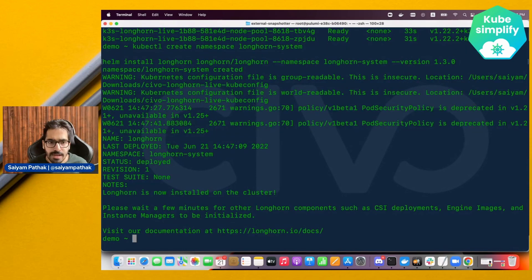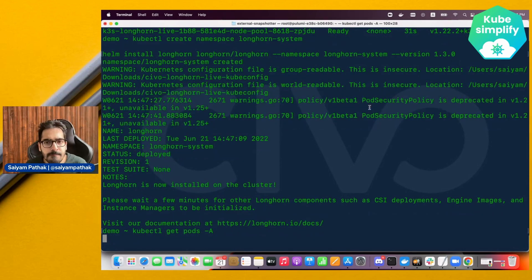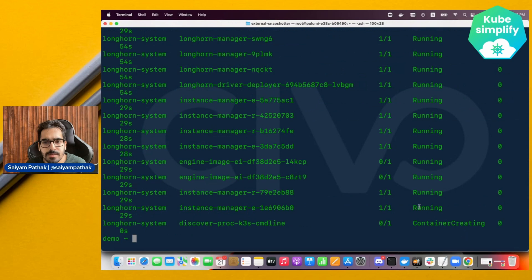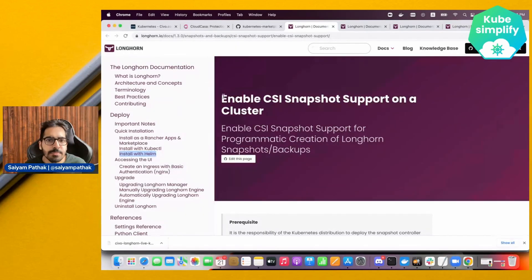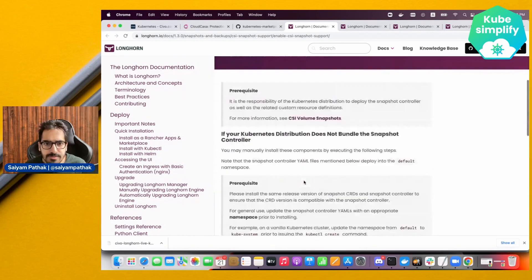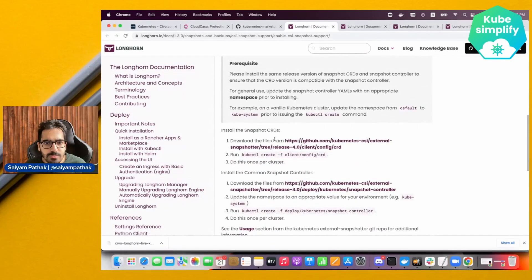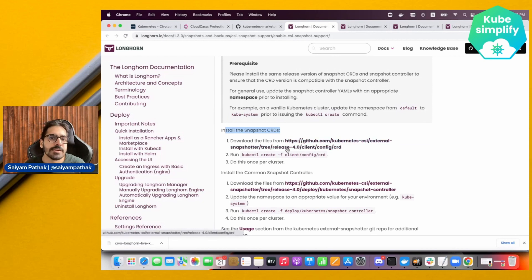Longhorn is installed and all the components are coming up. We can check with kubectl get pods -A — some pods are running and some are in ContainerCreating. The next step is to enable CSI snapshot support on the cluster. For this we need the snapshot CRDs and the snapshot controller from the Kubernetes CSI external snapshotter, and Longhorn recommends release 4.0.